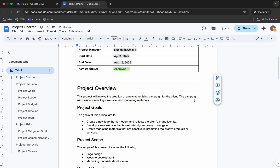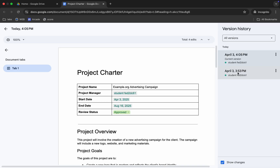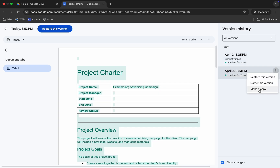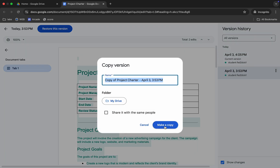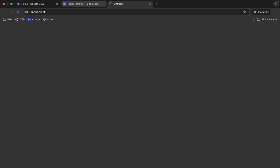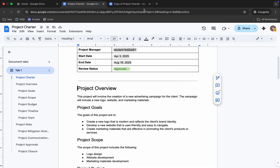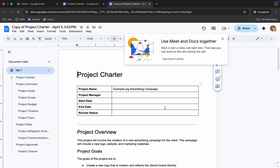Hover over the green tick and click it. Now click the clock icon, choose the second version, click 'Make a Copy', and confirm by clicking 'Make a Copy' again. This is our current version; the previous one is the older version. We are done with tasks one and two.